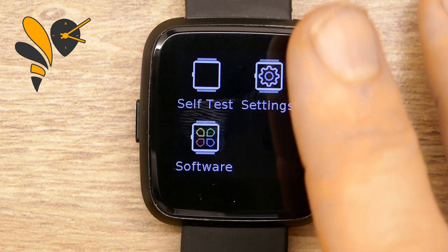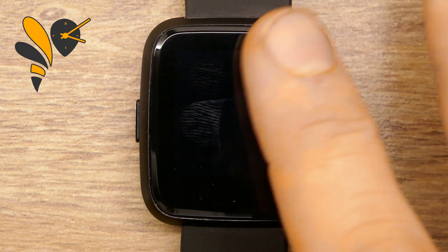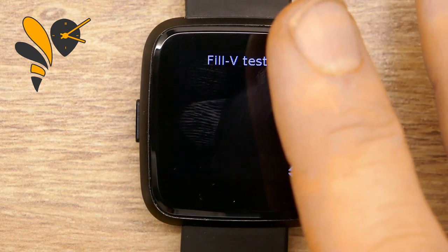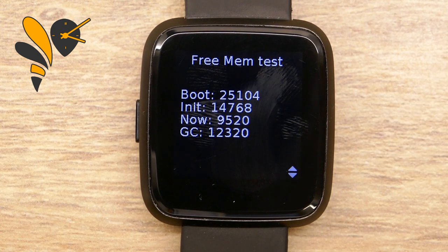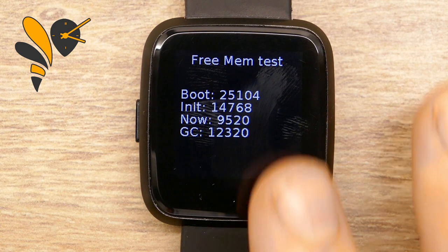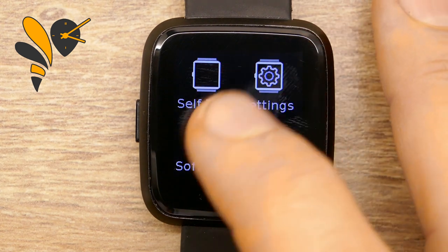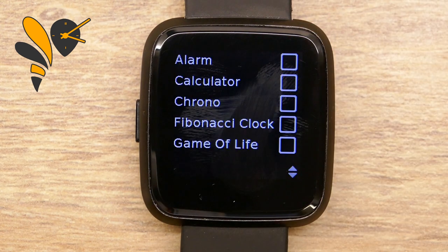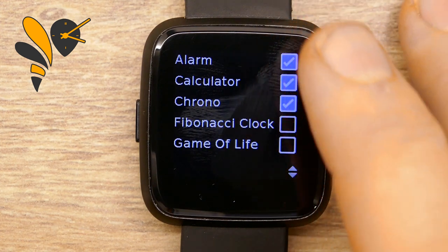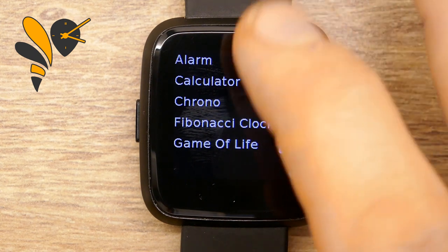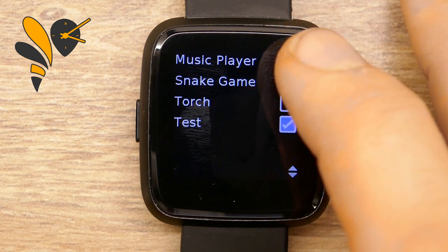I've just turned on a single application — the software application — which brings in the self-test. In the self-test I can pull in the memory test, which shows us how much free RAM there is at various points in time. You can see it takes about 12.5K free RAM, and some of that will have been used by the test app I just enabled. The software app is a simple application that lets you use checkbox widgets — another new feature of WASP-OS — to turn on additional applications.